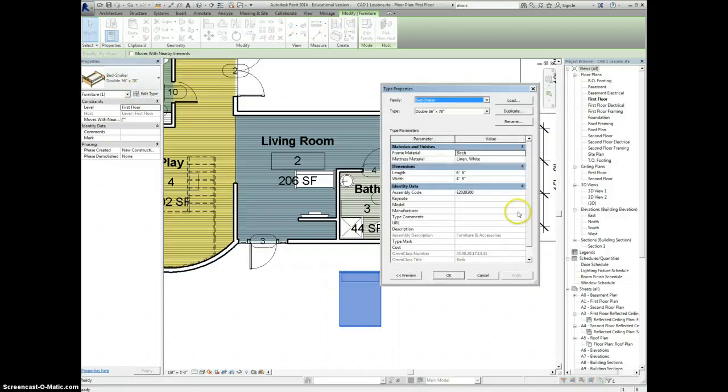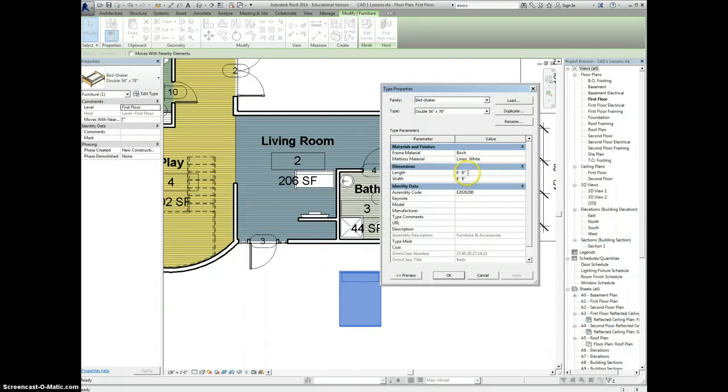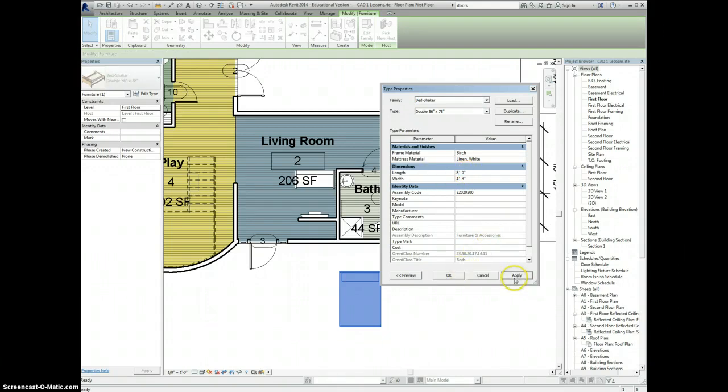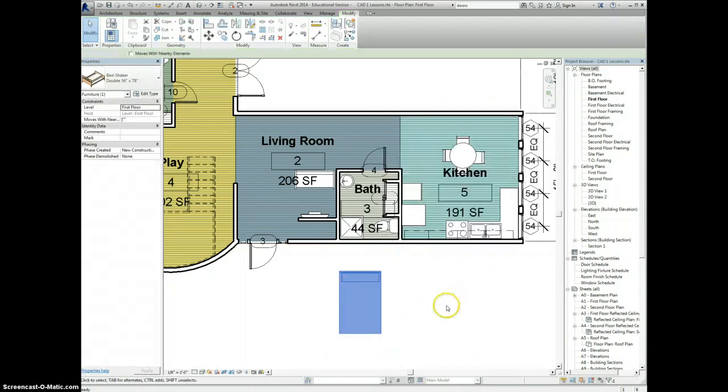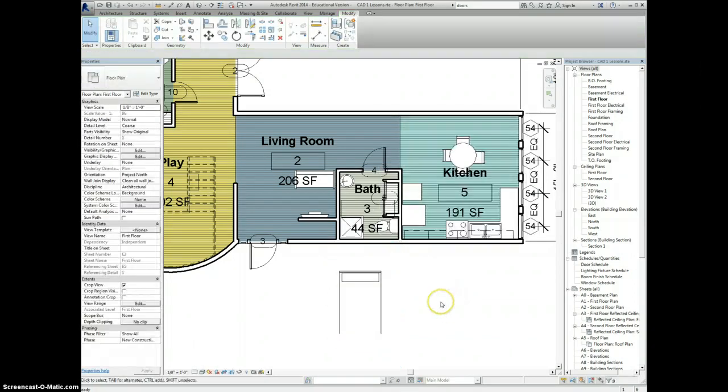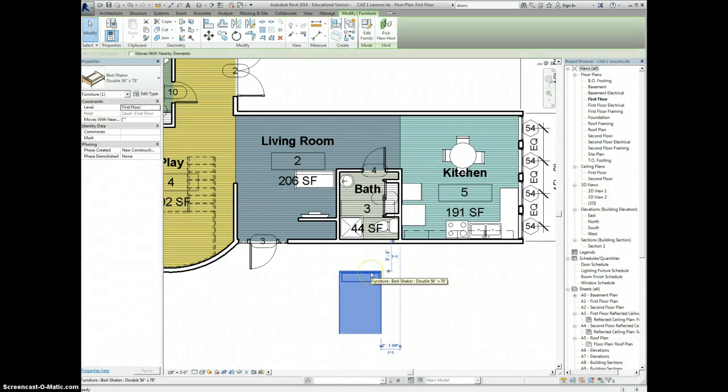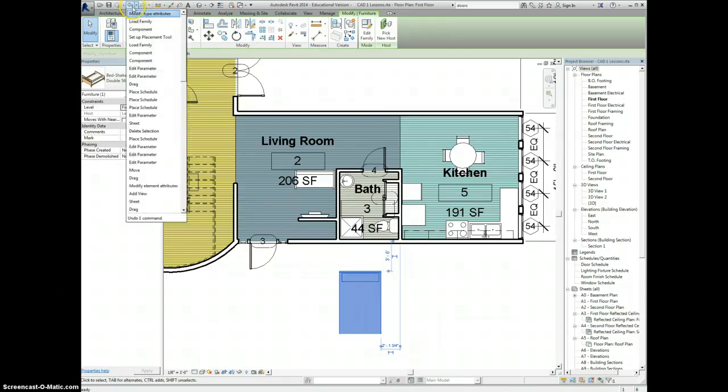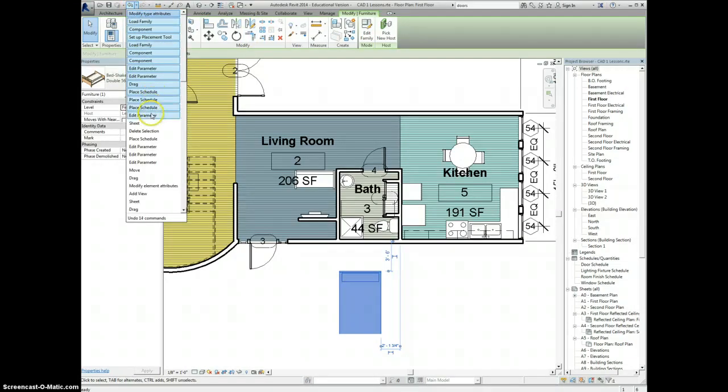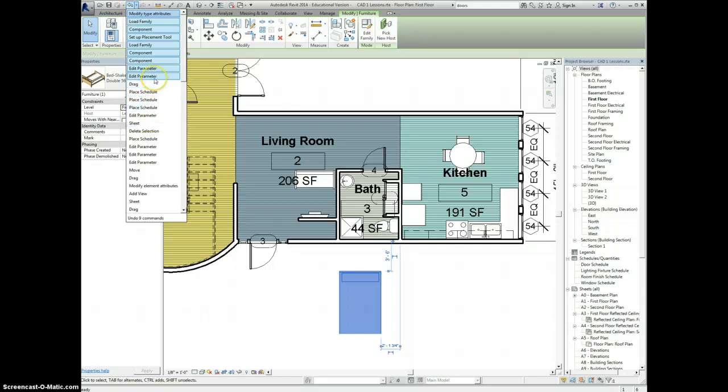If I click edit type, I can modify the dimensions here. Instead of it being 6 foot 6 inches, I can make this 8 feet, and you see that just got longer. So you can take things that already exist, like a dining room table or whatever it might be, and change those. I'm going to actually go back and undo all of this so that I don't actually mess anything up.